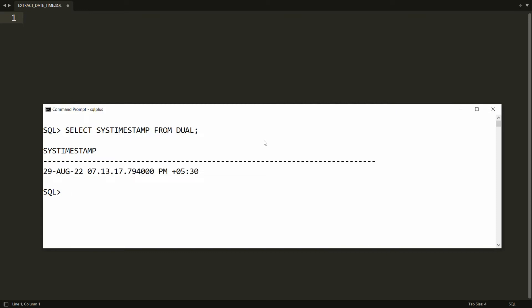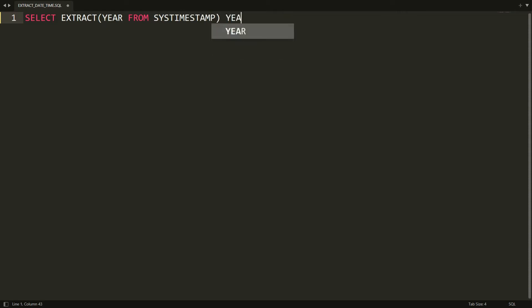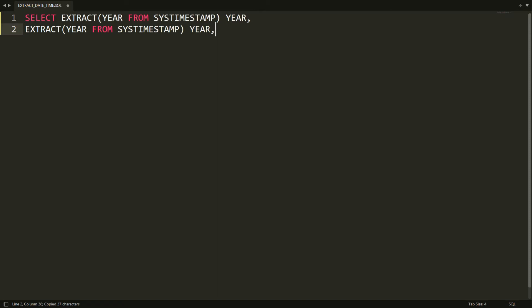To extract the day, month, and year separately, you can write a query using SELECT and the EXTRACT function. For example: EXTRACT(YEAR FROM SYSTIMESTAMP), and here you can give it an alias. You can copy this pattern and paste it for each additional component you want to extract.